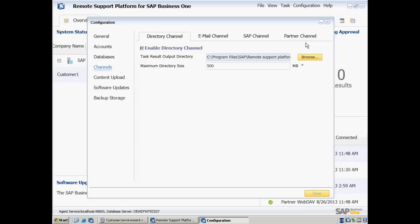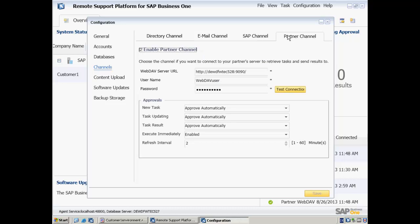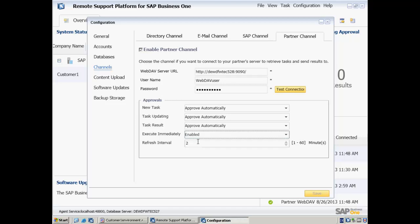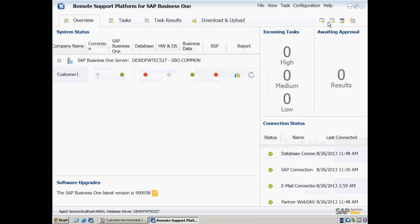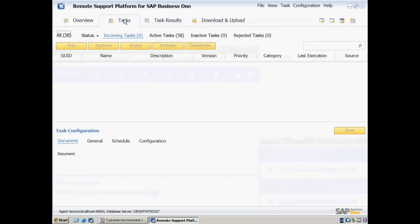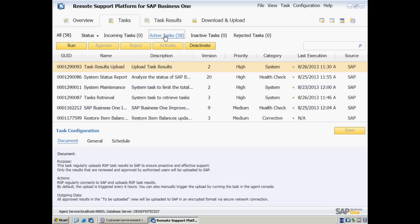Once the configuration window opens, we are going to select Partner Channel. Under Approvals, we need to ensure that we have enabled the setting to execute immediately, and also to set a refresh interval to every two minutes. Now that we have checked our Partner Channel configuration settings, we want to navigate to Tasks and then Active Tasks.